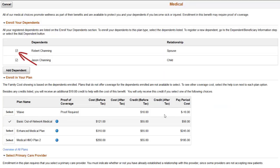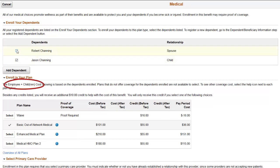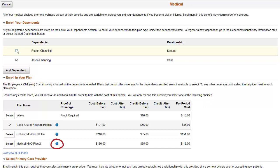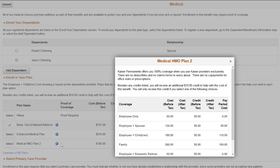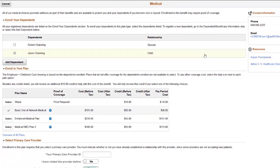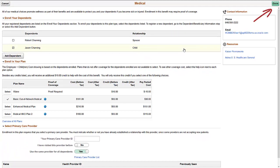On the Enroll Your Dependents grid, your employees can remove a covered dependent. You can see that the plan cost information automatically changes based on the selection without refreshing the page. The Information button shows your employee additional information about the cost of coverage. You can configure the overview to show all of the cost data in a simple grid. Click the Done button to save your changes and perform some validations.